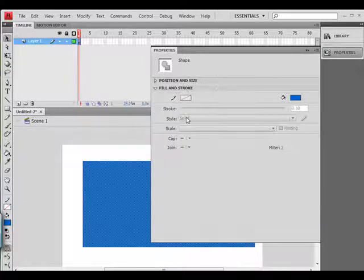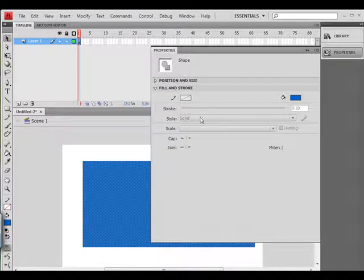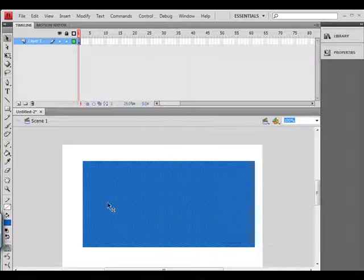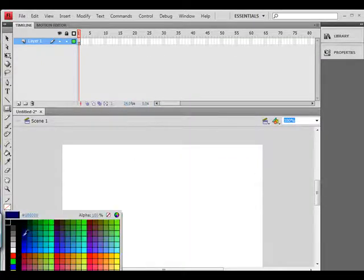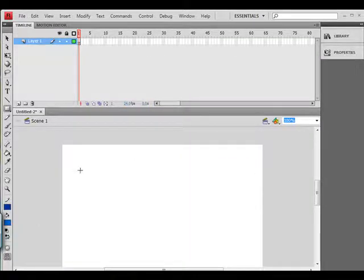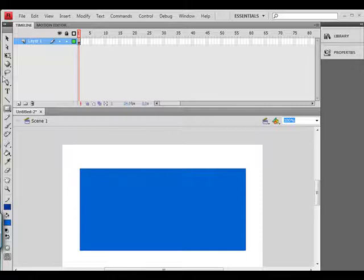You'll notice here that I can choose different line styles and so forth. Let's add a line style color onto this. There you go.